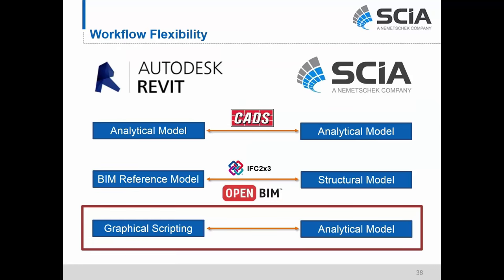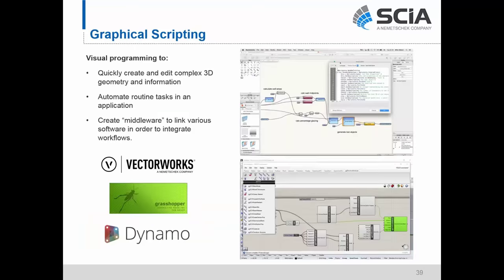Beyond exchanging data using the direct link or the reference model workflow, C Engineer also offers users the ability to plug into the latest graphical scripting workflows. The way this is done is through visual programming. Visual programming is used to quickly create and edit complex 3D geometry and information, to automate routine tasks in applications, and to create middleware links between various softwares in order to integrate workflows.